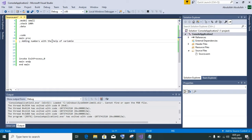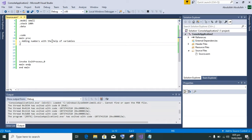First, I am writing in comments: adding numbers with the help of variables. In short, we will add numbers with the help of variables.